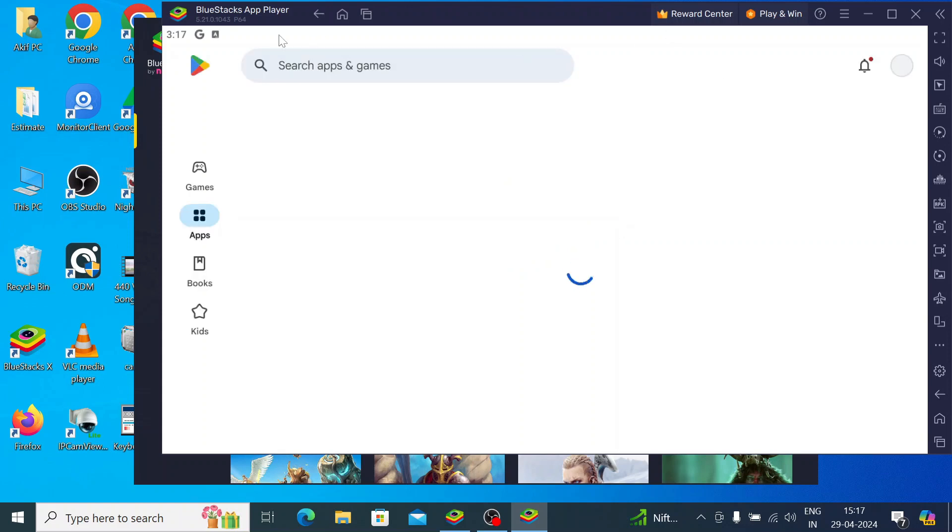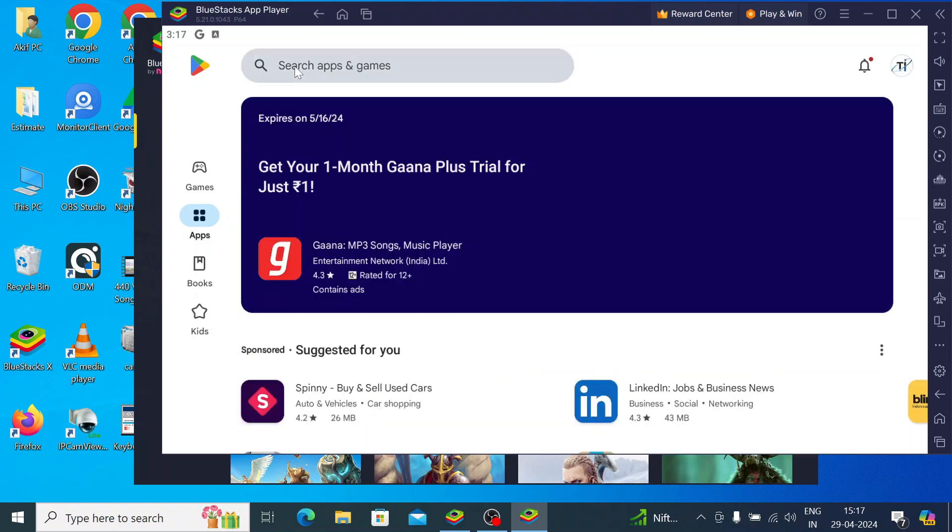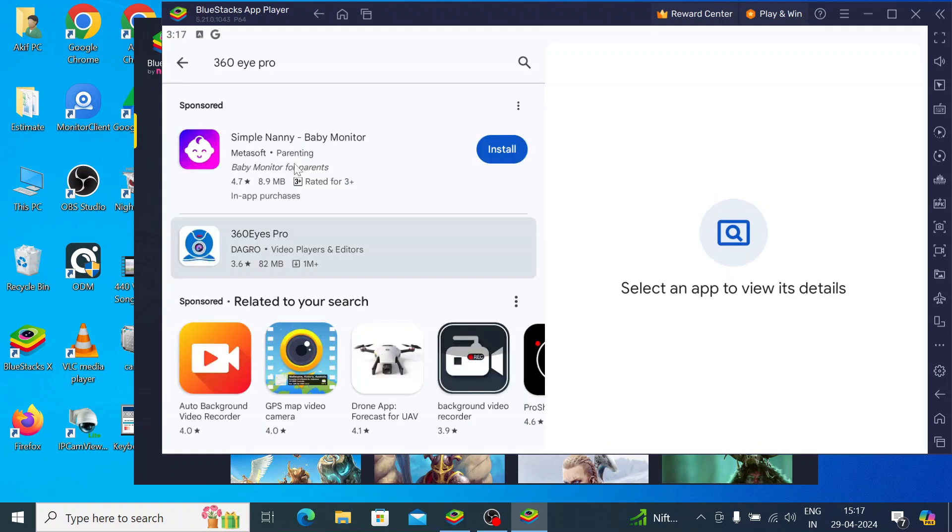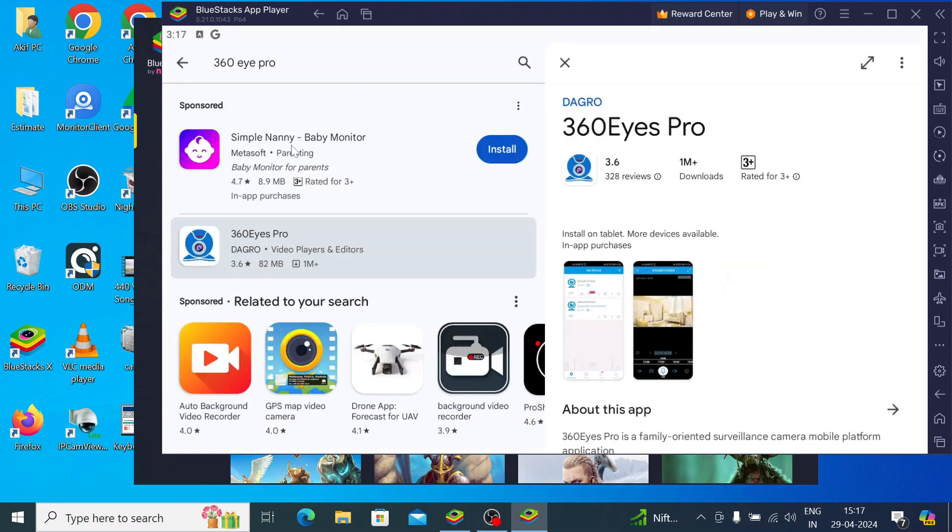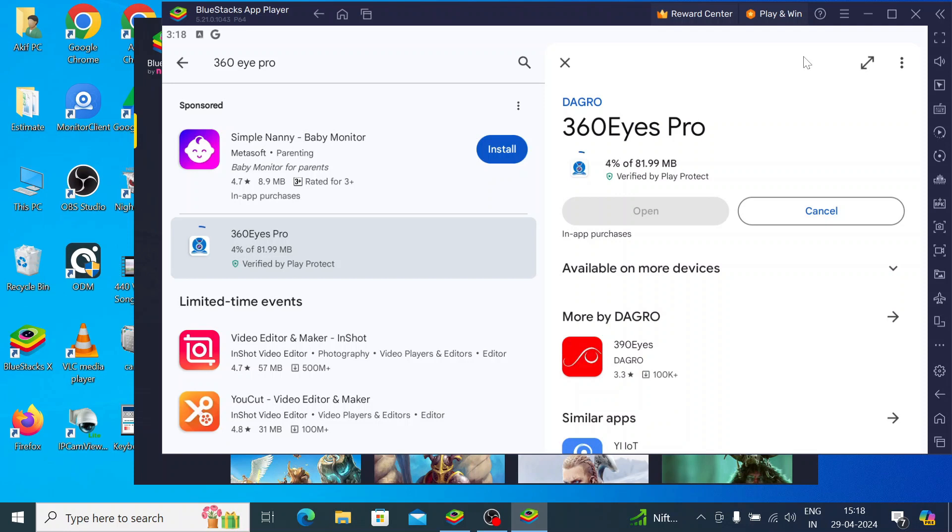Now here you should click on search for 360Eye Pro and here this app by Dagu, just click on that and click install. When you click on install it starts downloading on the system and after downloading it starts installing on the system. When the installation is complete you find the option 'open' and this is a totally automatic process, you do not need to click anywhere.